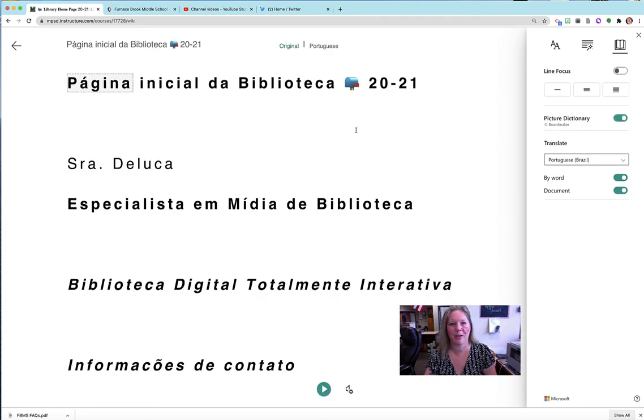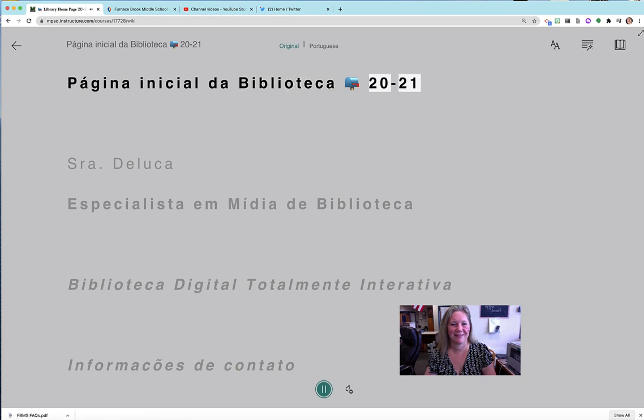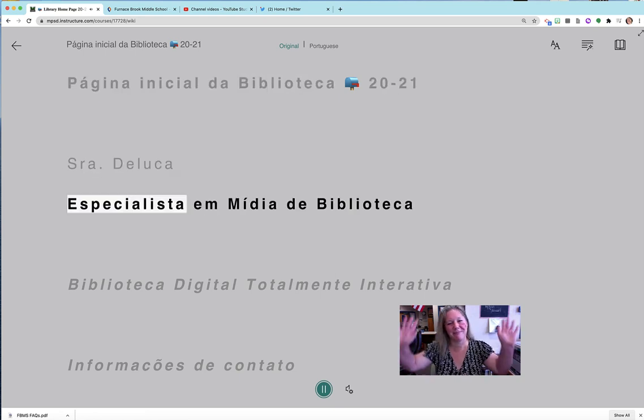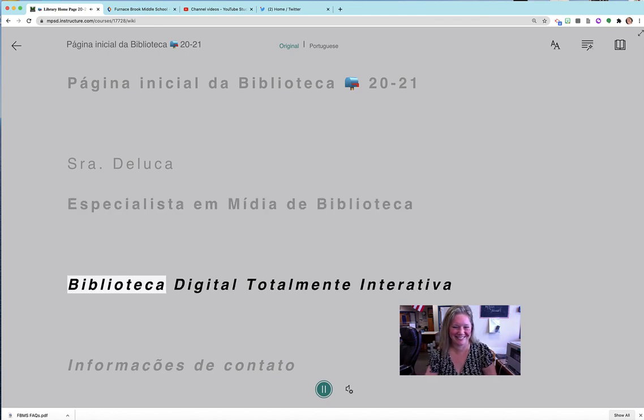Okay, here we go. Página inicial da Biblioteca Caixa de Correio fechada com bandeira abaixada 20-21. Senhora Deluca, Especialista em Mídia de Biblioteca.